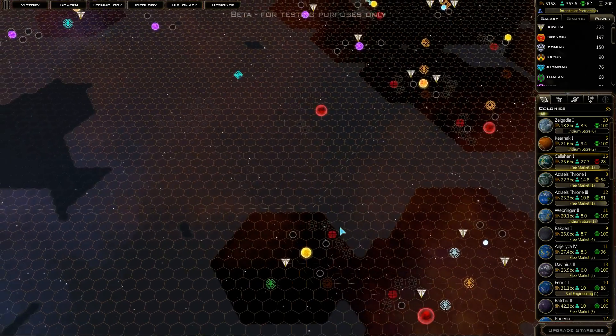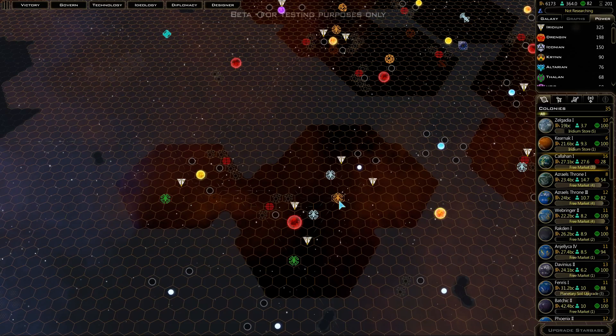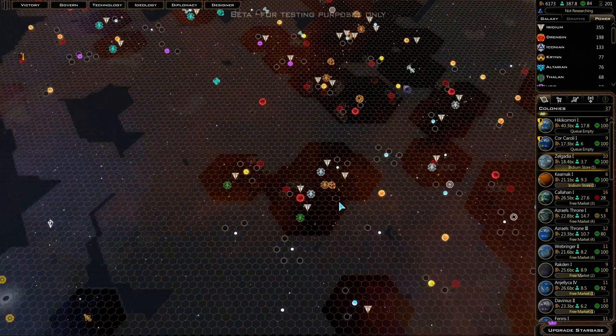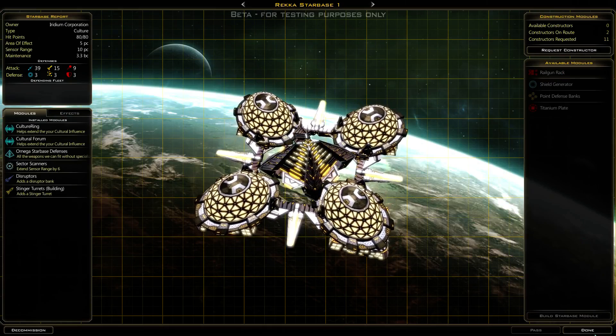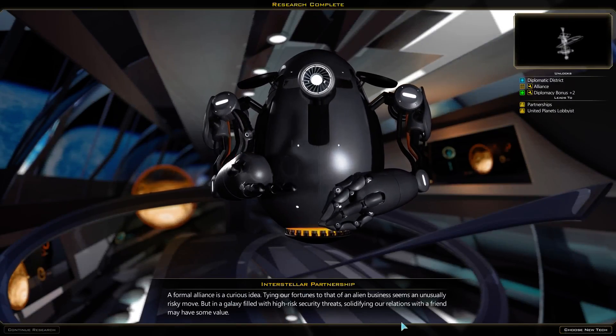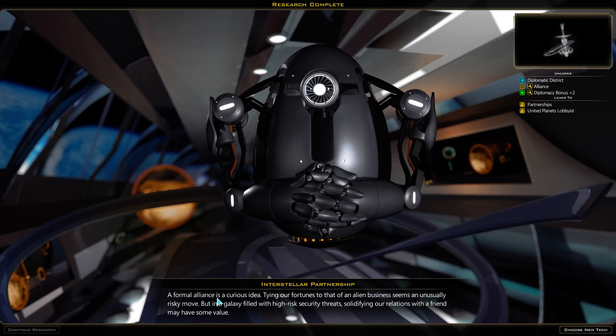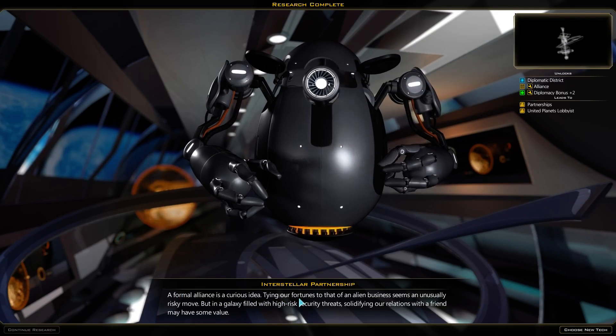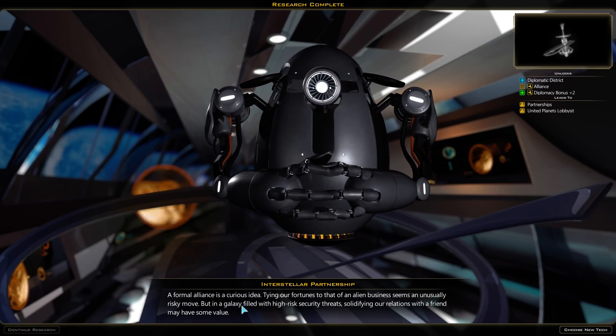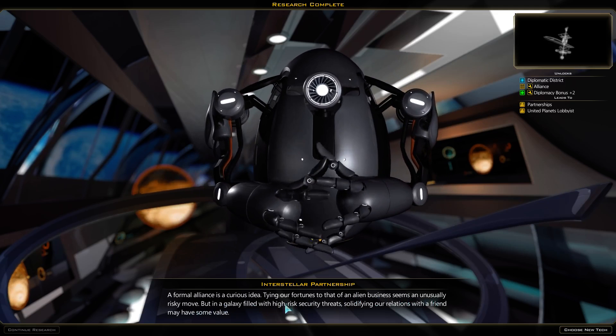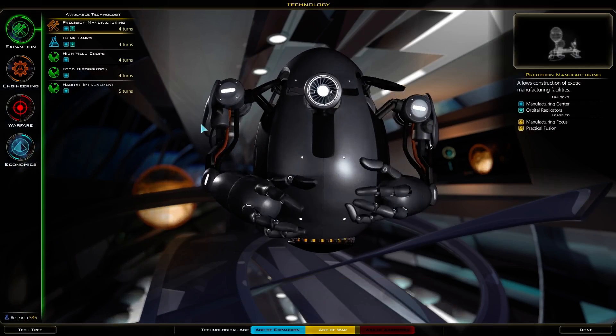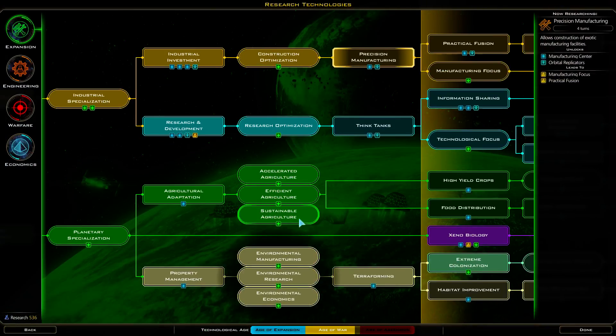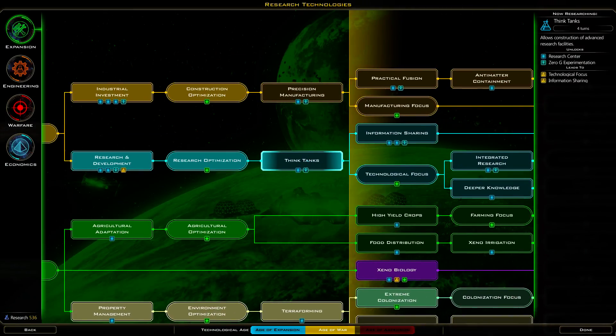Hopefully all these shipyards will be done building defensive ships. Next two more, starting to really snowball. Interstellar partnership - a formal alliance is a curious idea. Solidifying our relationships with a friend may have some value. Okay, think tanks, we'll go with that.